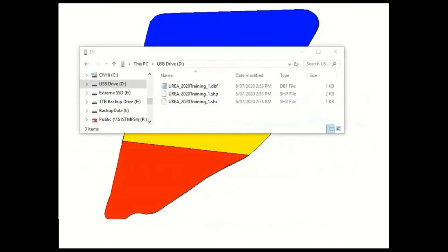A shapefile, regardless of whether it's a boundary, feature line or prescription map, will actually be made up of three separate files: a .dbf, an .shp and an .shx file.